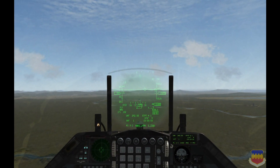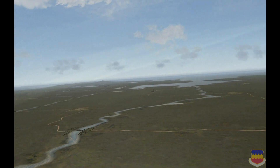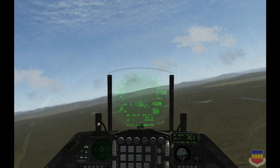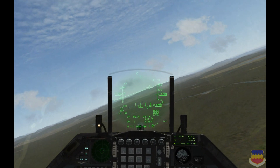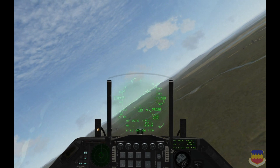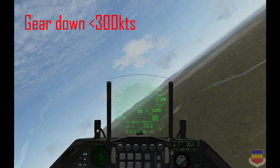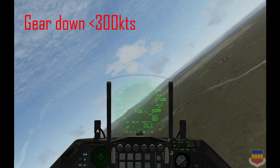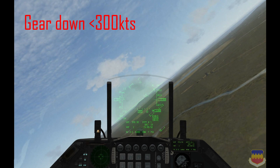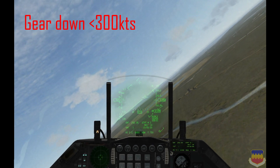As far as landing is concerned, there really is no one right way to do it — everyone has their own way that they're comfortable with. There are just a few little guidelines to follow, and one of those guidelines is gear down below 300 knots. If you lower the gear above 300 knots, you will no longer have a functioning landing gear.